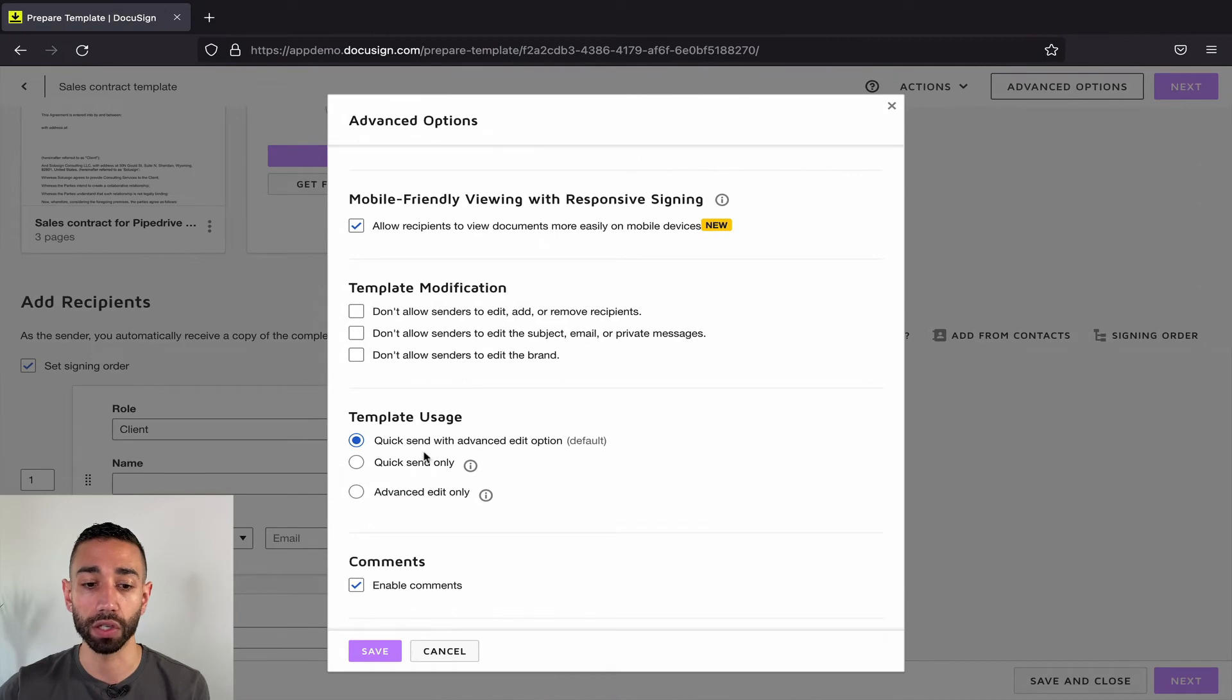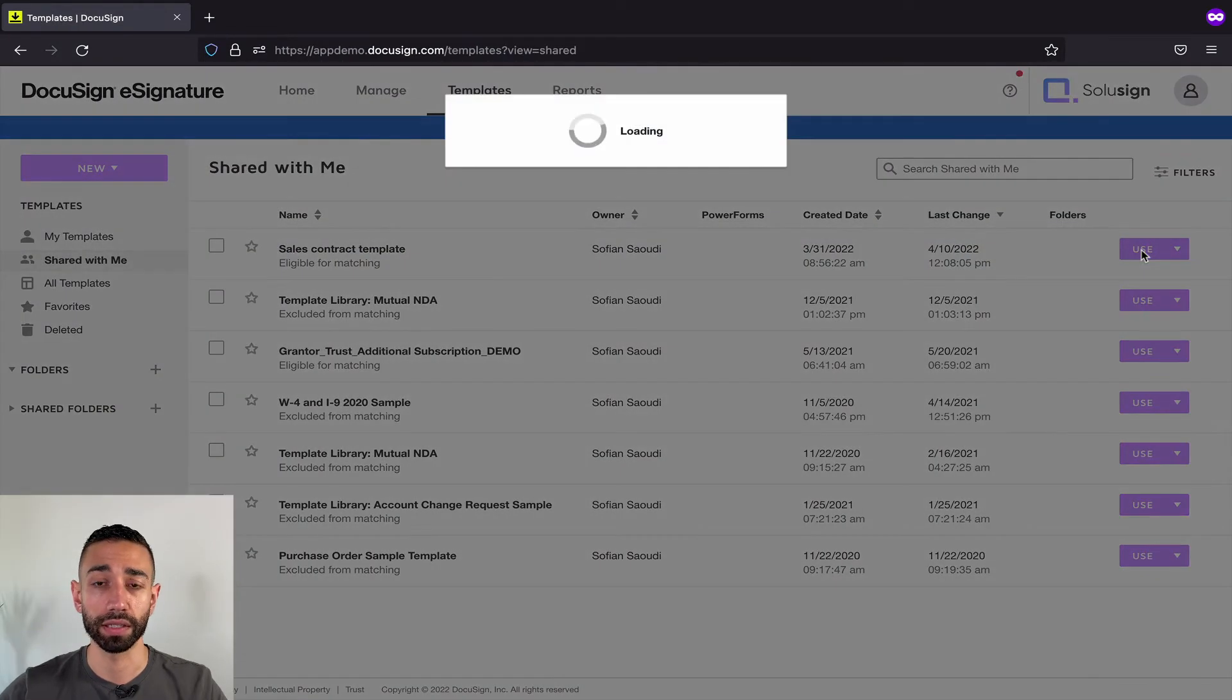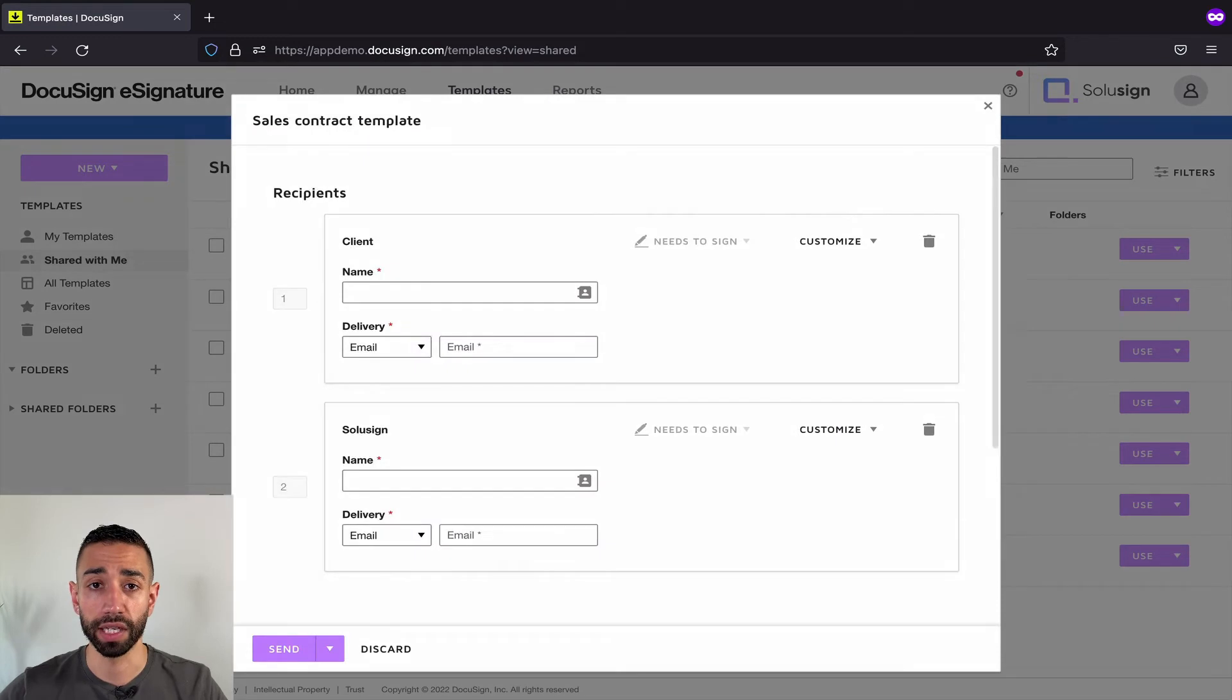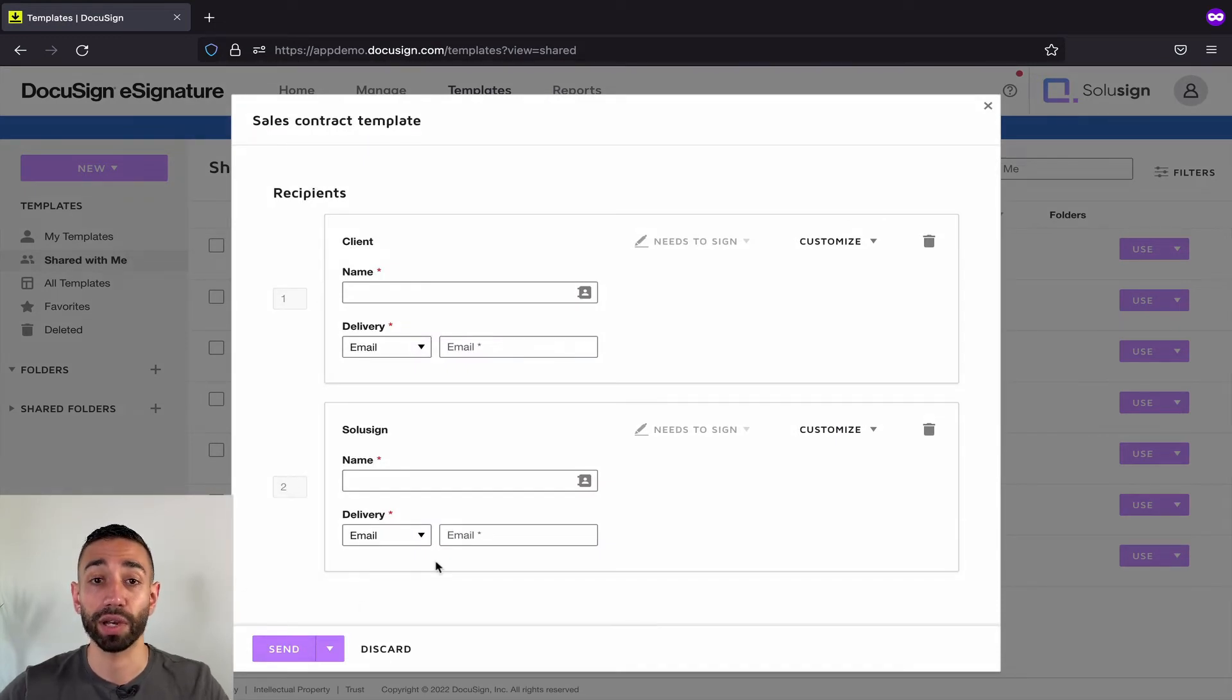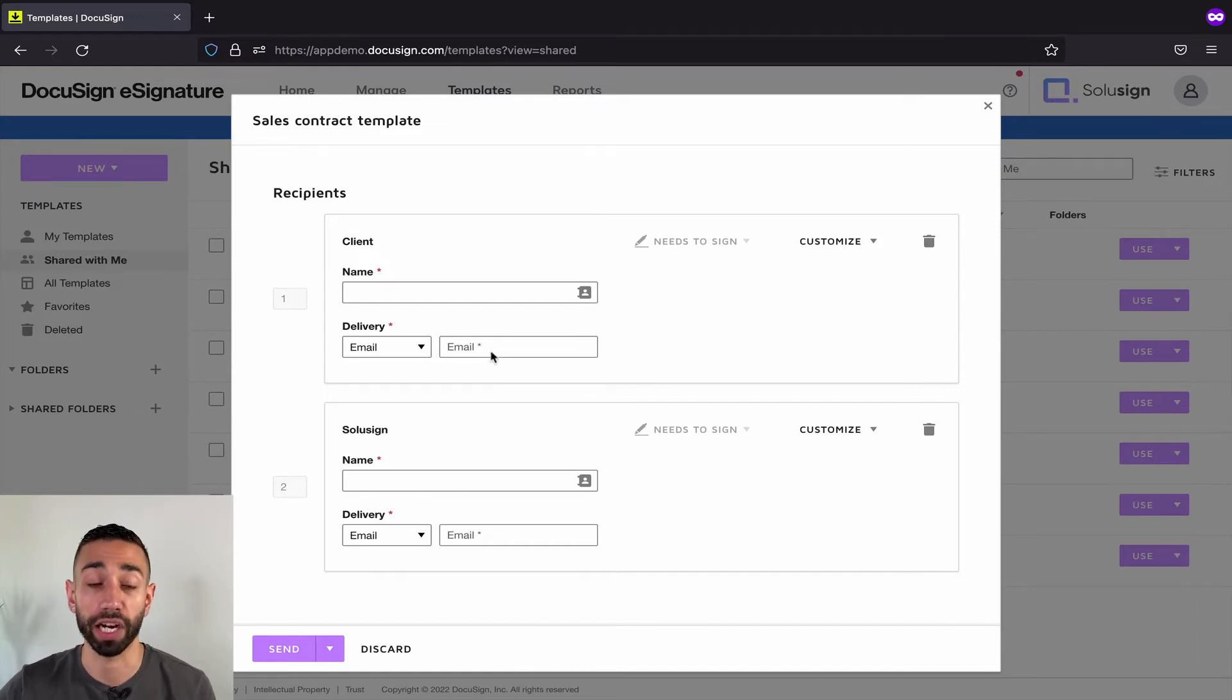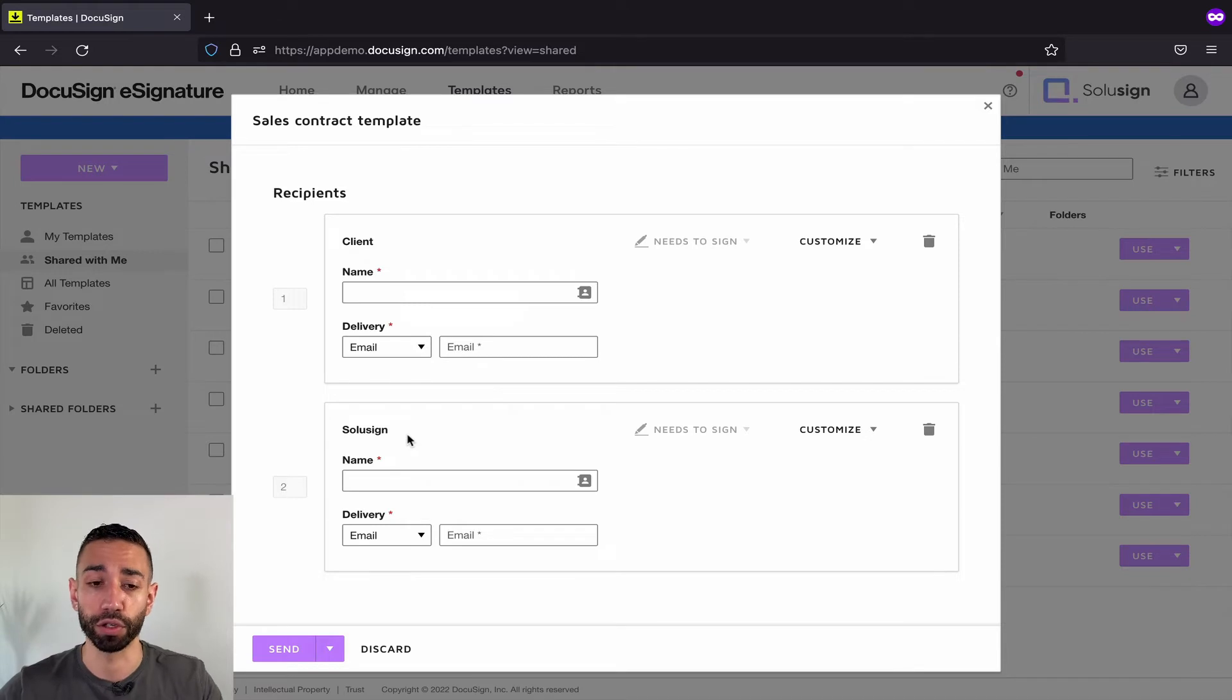So if I click on quick send only, and if I try to access the template, if I click on use, I only have the send now button. I don't have the advanced edit. So I can't delete the fields. I can't touch anything. I can't even touch documents. I can't actually do much. I can just add the name of the recipient. So that might be the best option for you.